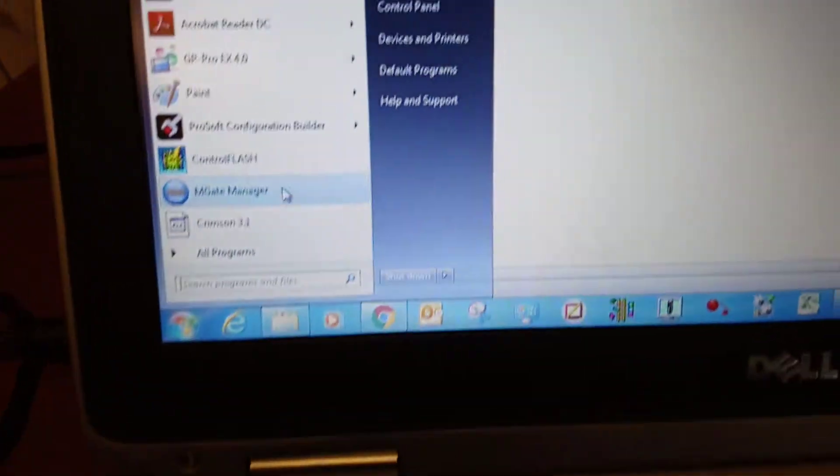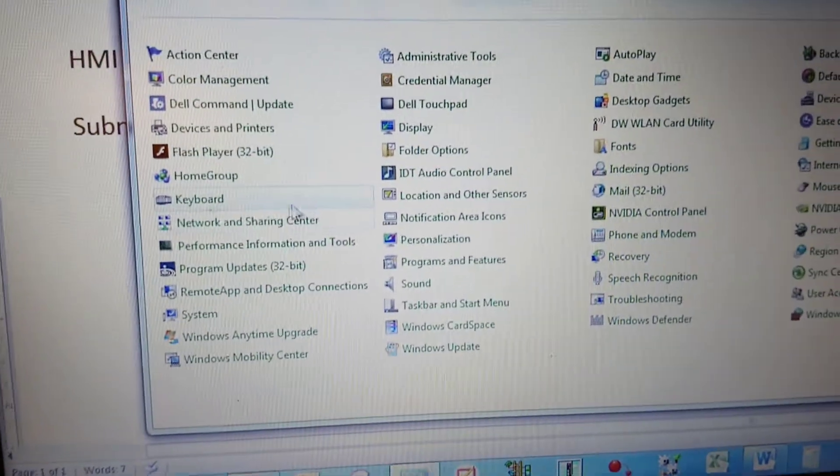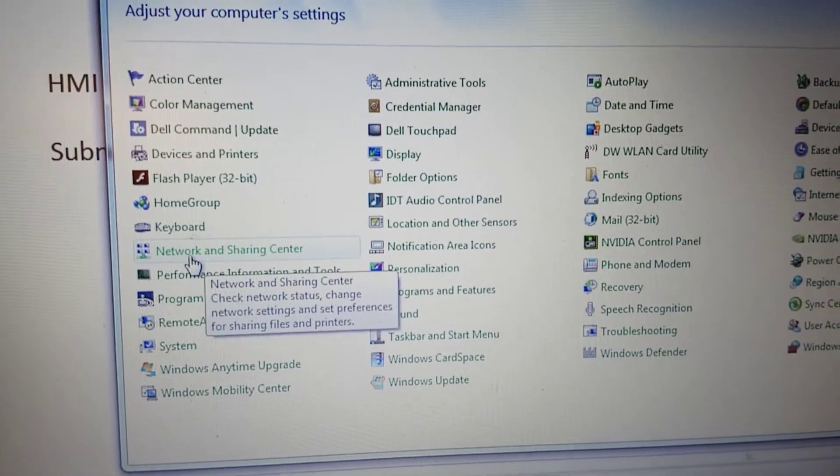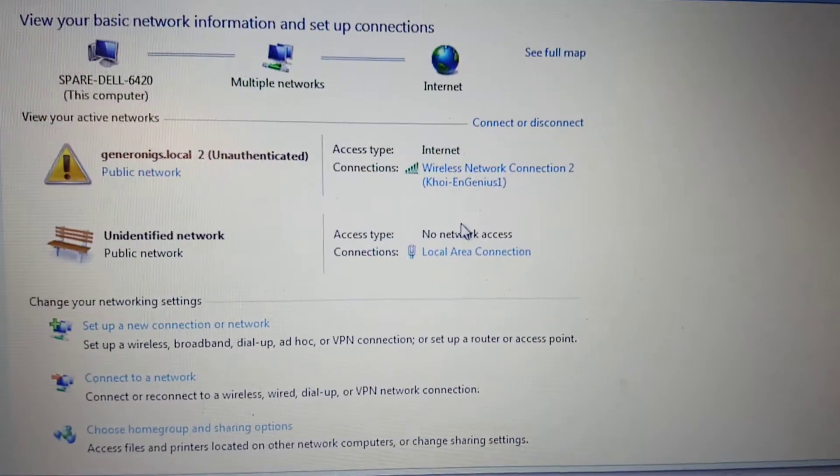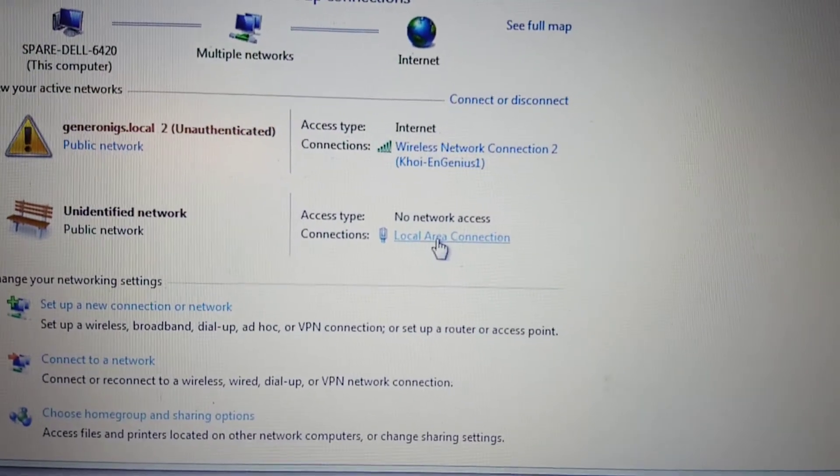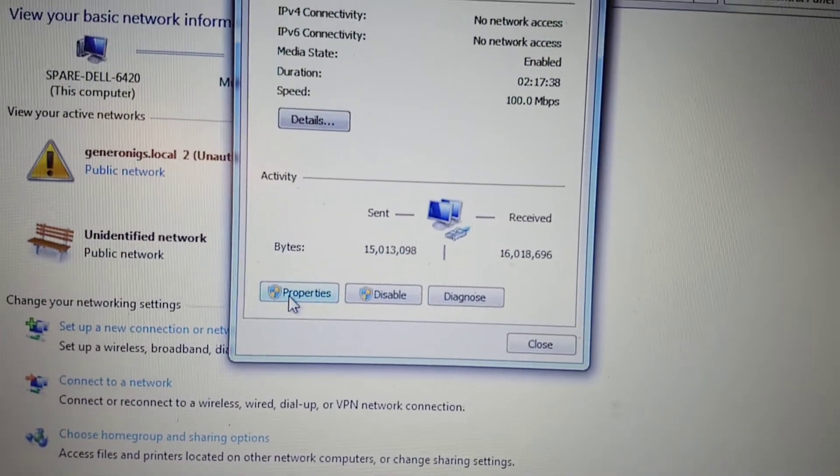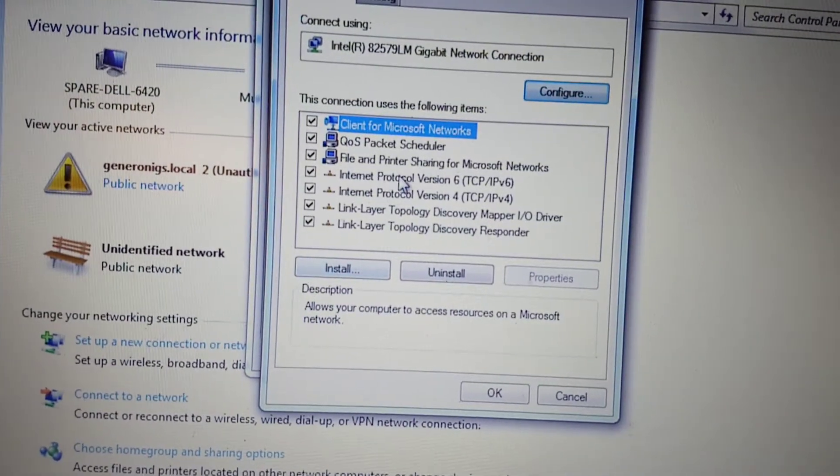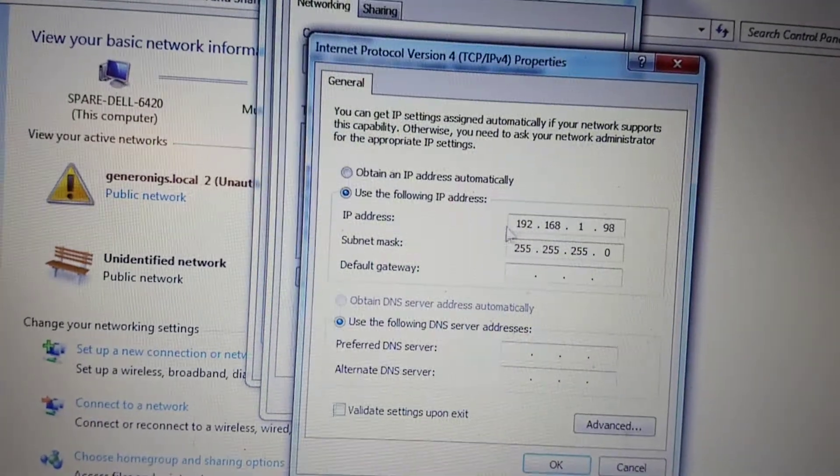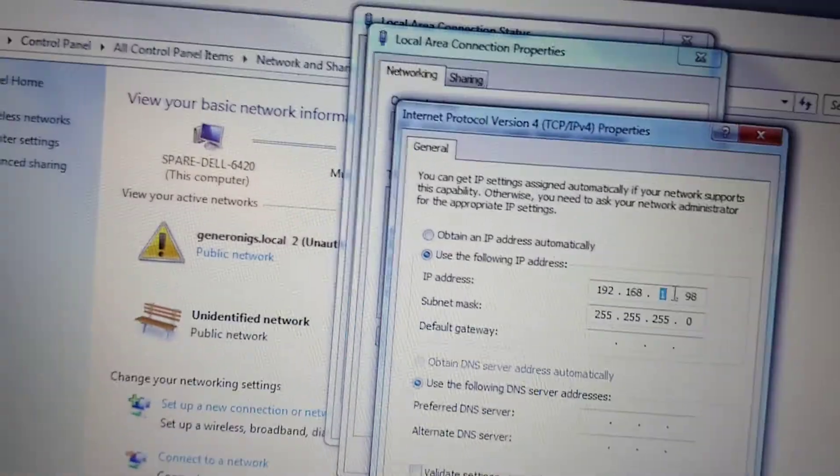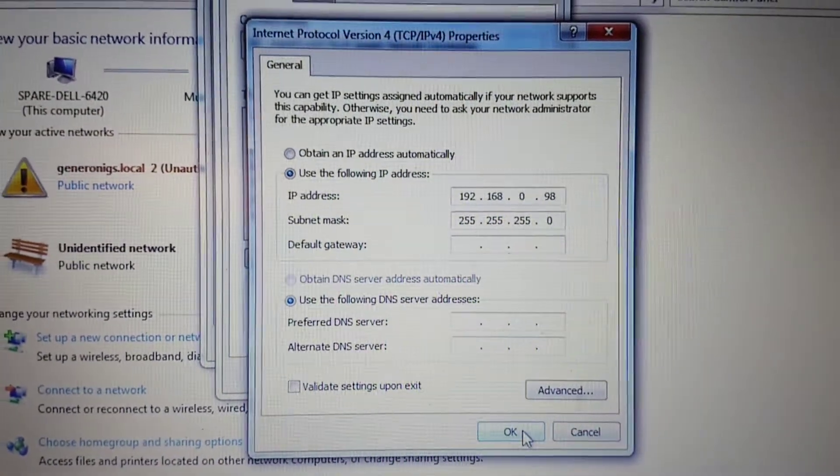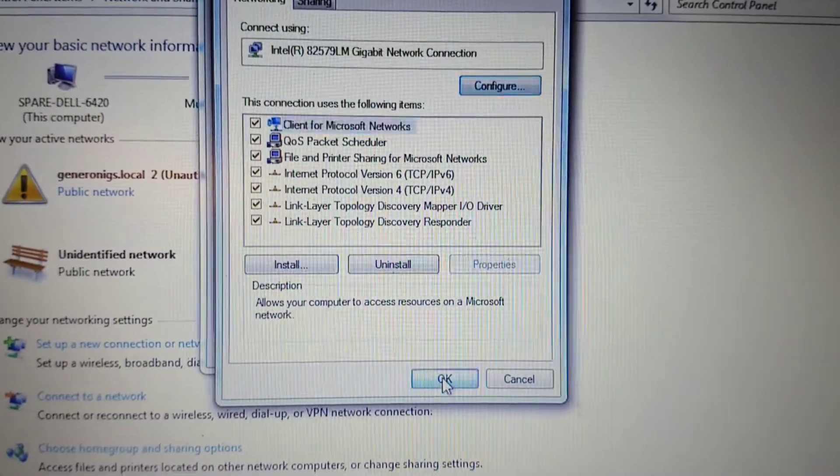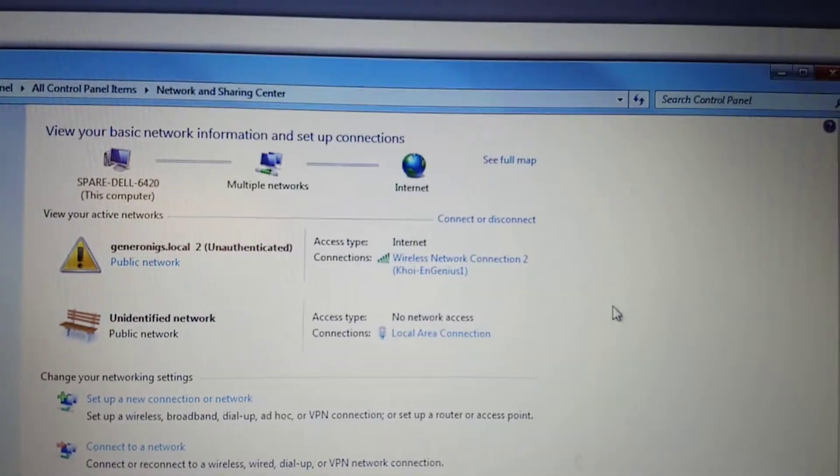Look for Network and Sharing Center. Then go to Local Area Connection, Properties. Change it to 0. OK, OK, Close.